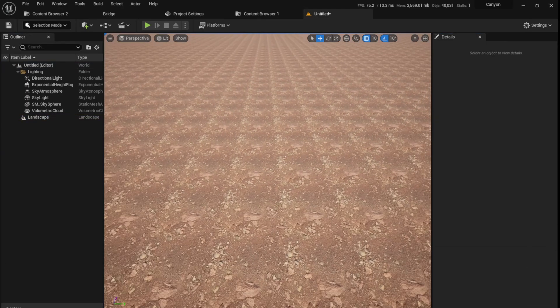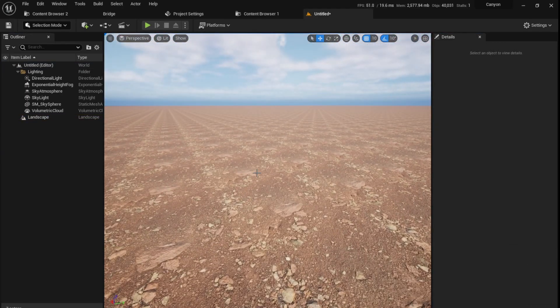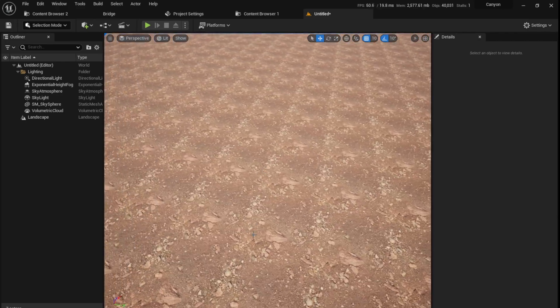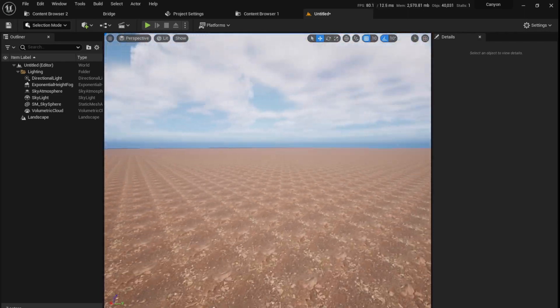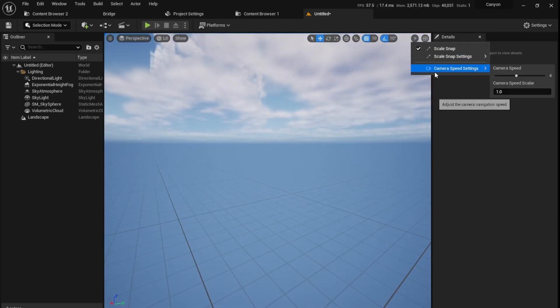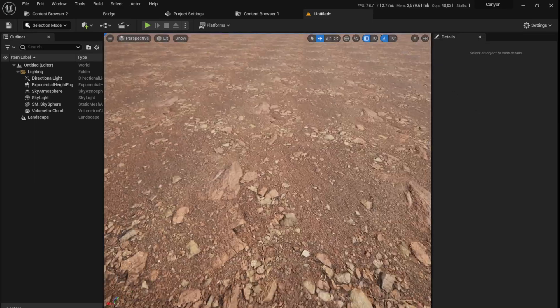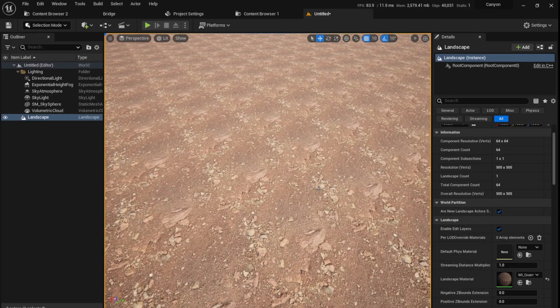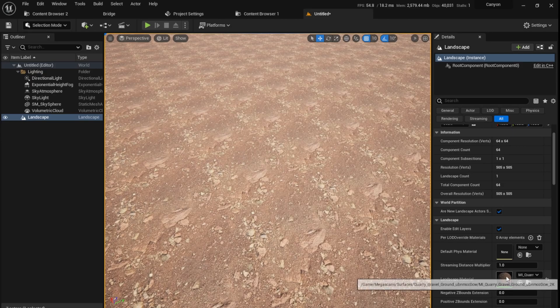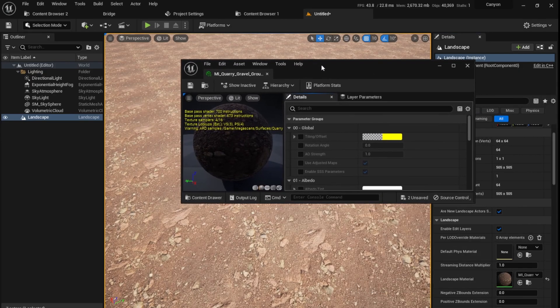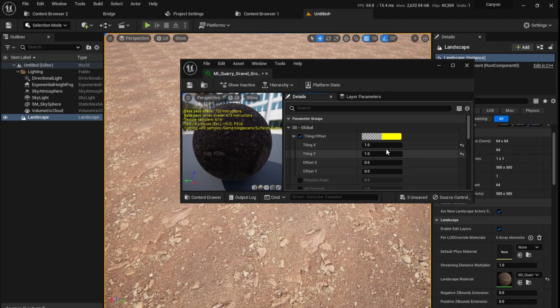So the material has been applied, but you see there is a large amount of tiling and this is very irritating. If you see the camera speed is too fast, you can go here in this arrow, camera speed settings, and reduce the speed. There's a lot of tiling, so I'm just going to go to the material, double click on it, check the tiling option, and I'm going to reduce it to something like 0.2.